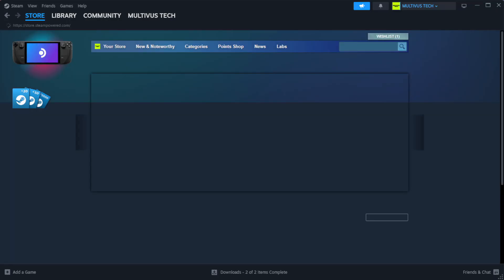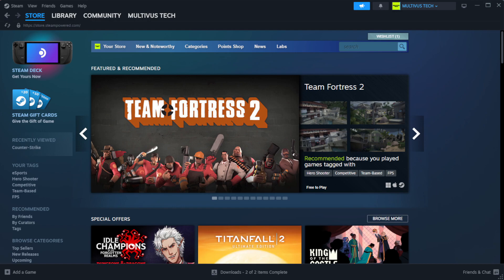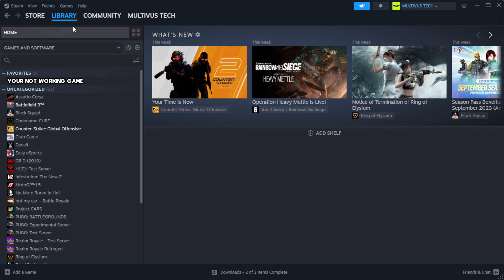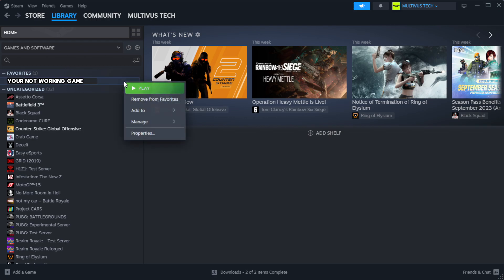Open Steam. Go to the library. Right-click your not working game and click properties.